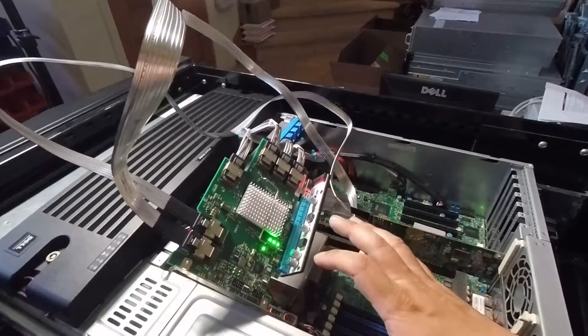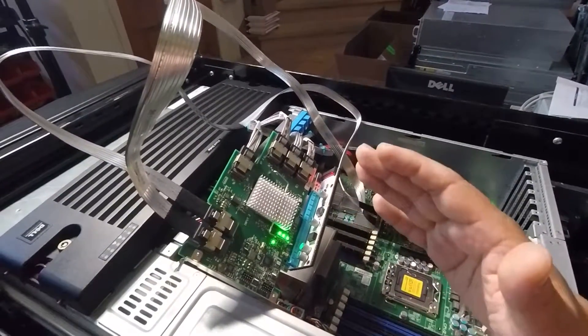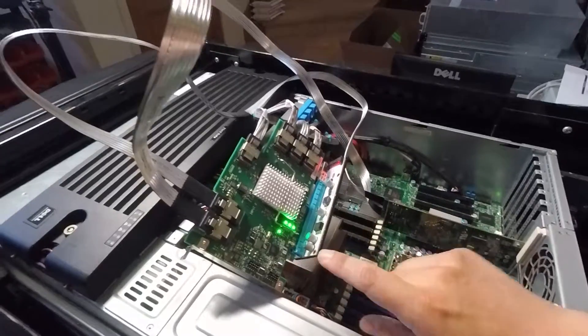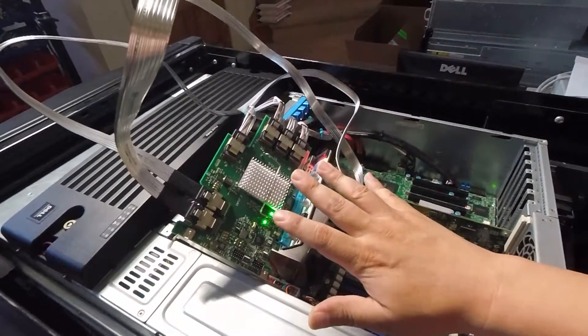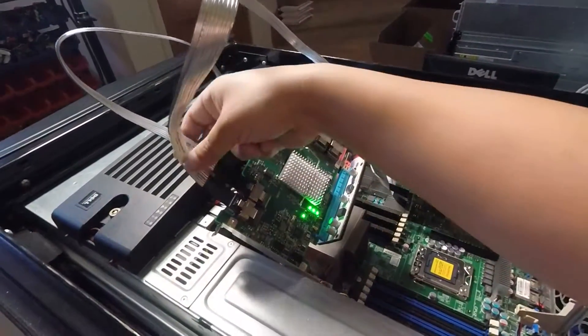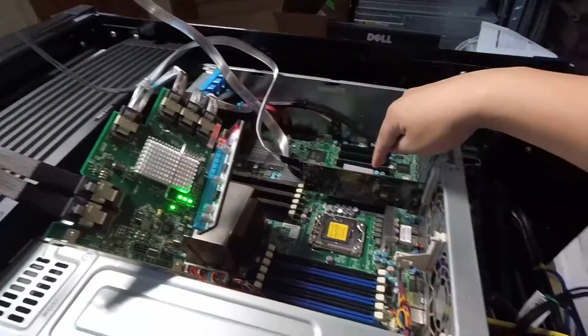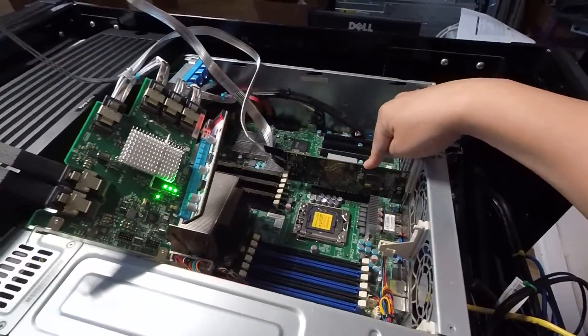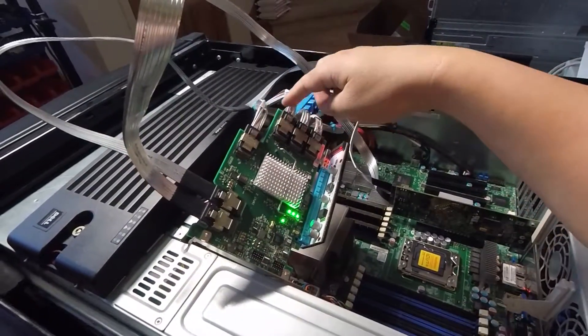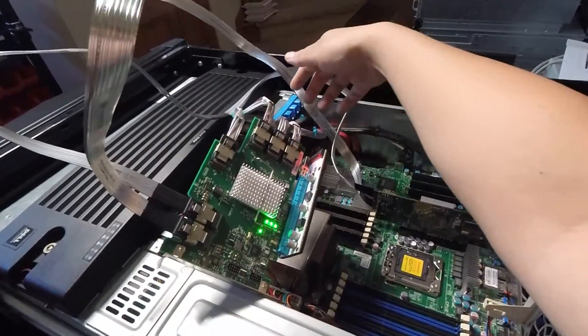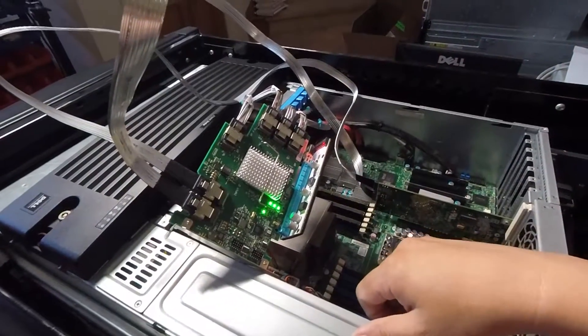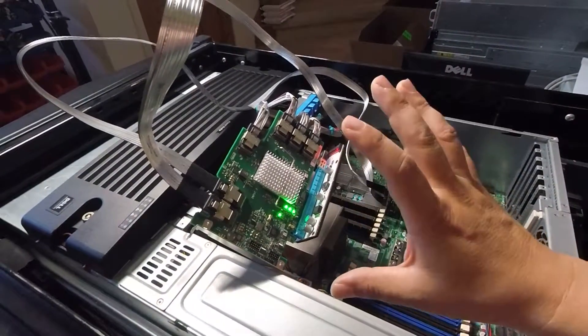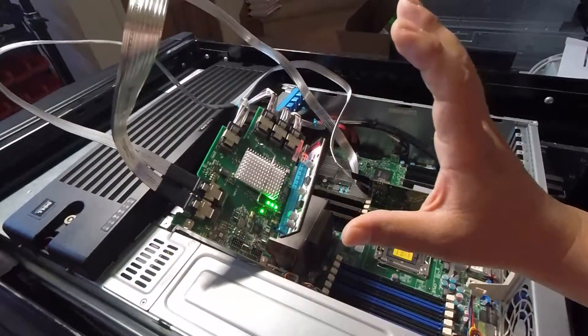In this case, all I'm using this for is to power the SAS expander. And as you can see, it's blinking. Everything is working. I've got these two long cables going to my HBA controller, and I've got four other cables that are going to the backplane to the 16 hard drives. So as you can see, it does work.